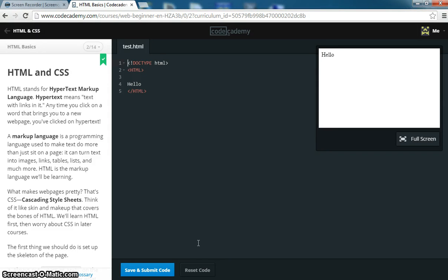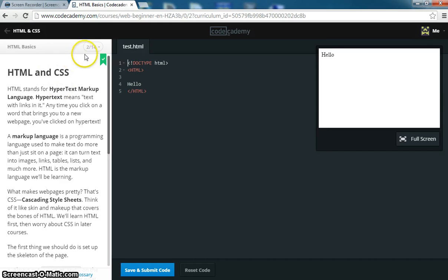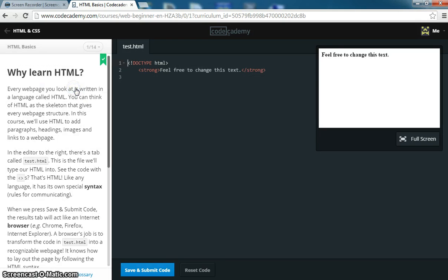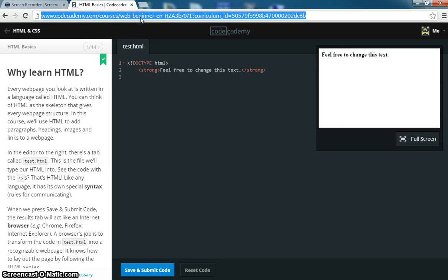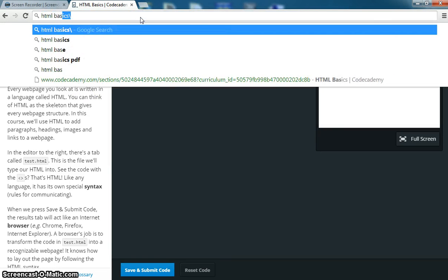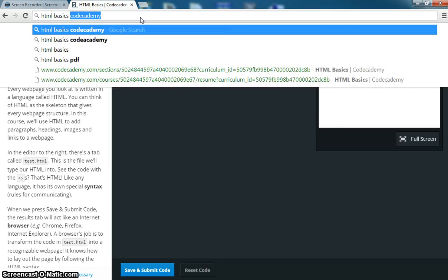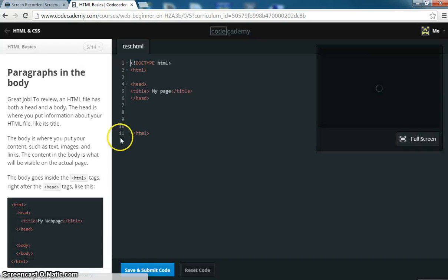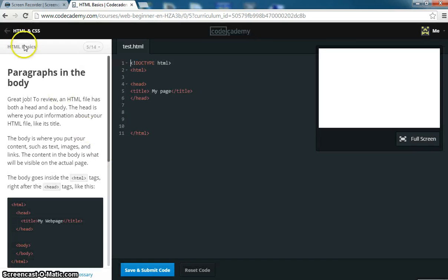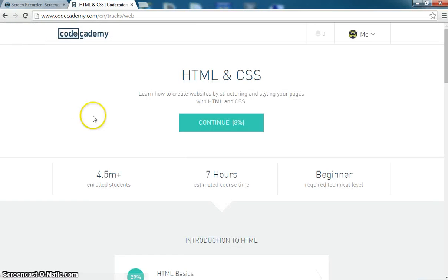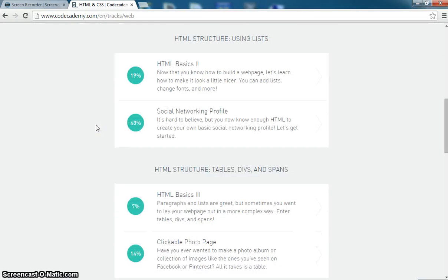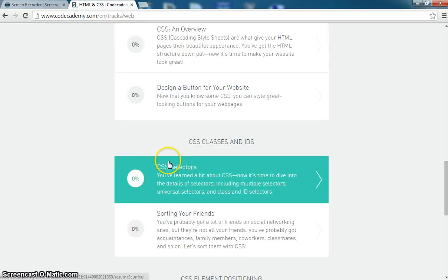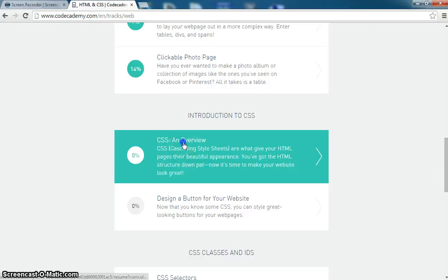Okay guys, what we're going to do is we're going to do a little bit of CSS using Code Academy. So what I want you to do is if you haven't done so, just go to your search bar and type in HTML basics Code Academy, go to the first link, and go back to HTML CSS here, and just scroll down to where it says CSS and Overview.